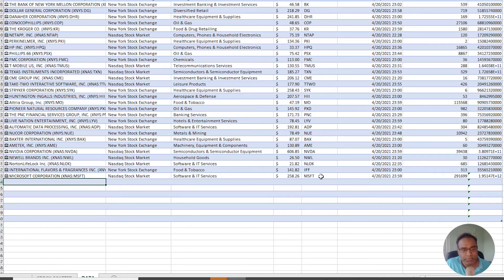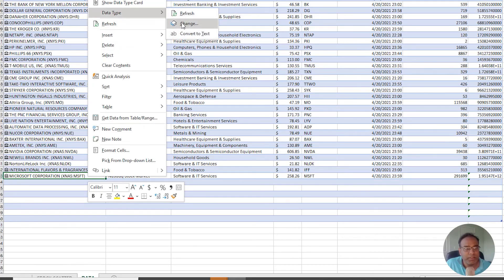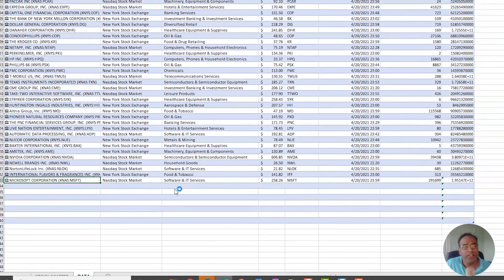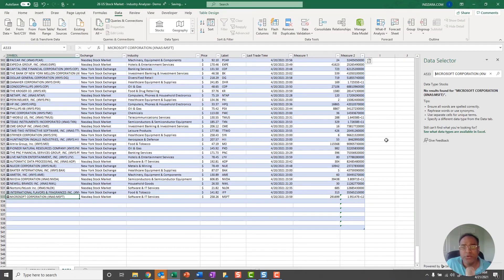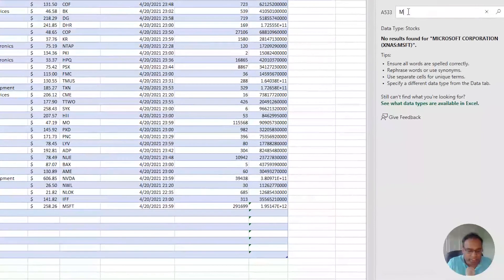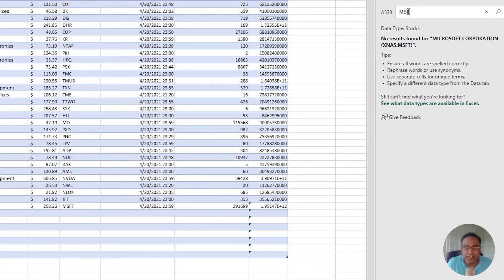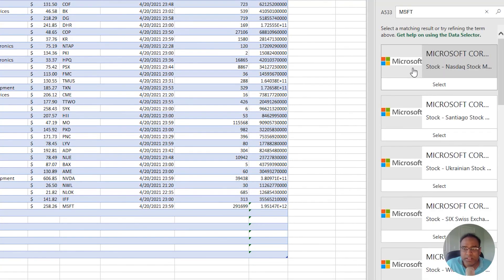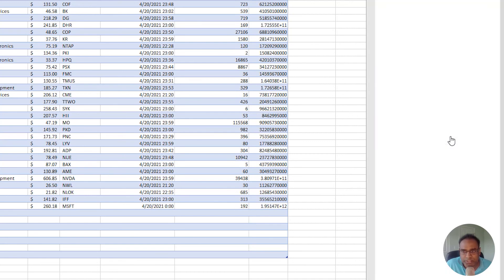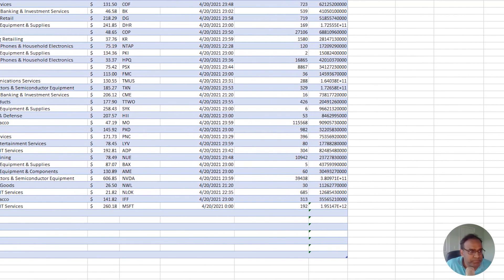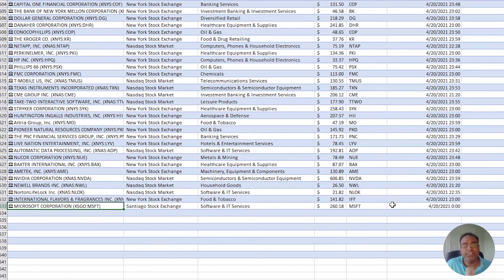But if in case you do not see that automatically happening, then what's going on is maybe Excel doesn't understand what you typed in. In such cases you can always come in and search in here and then say, oh, I don't want the US stock Nasdaq stock market, I want this Ukrainian stock exchange or Santiago. Let me just select that. Now you see what happened, it updated. That's how you can select the right stock if it didn't automatically pick it up for you.